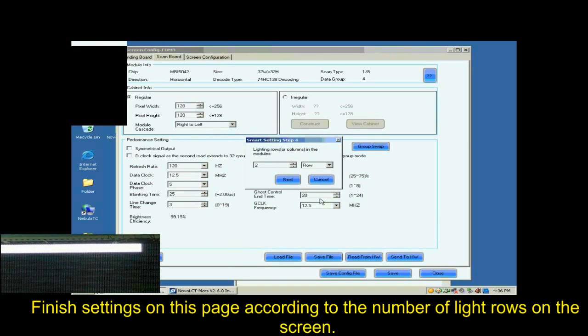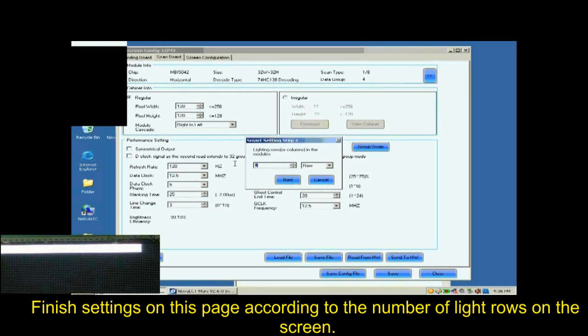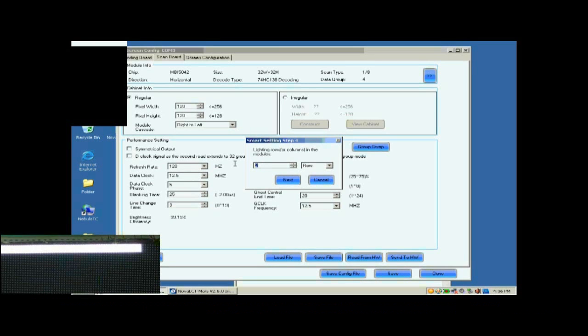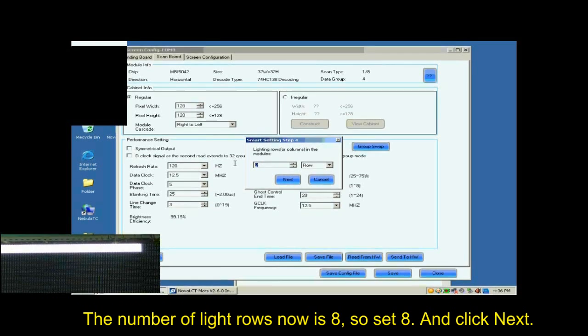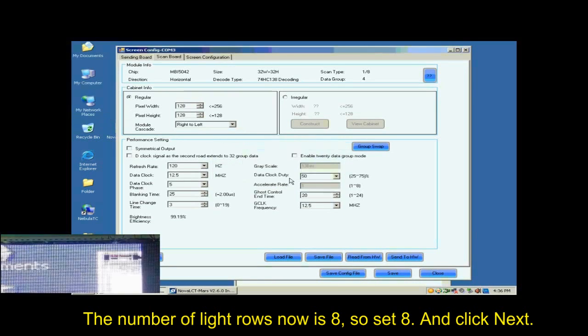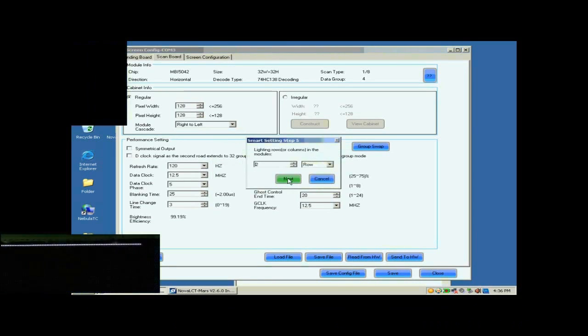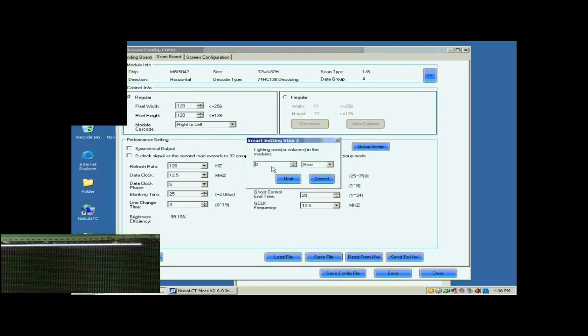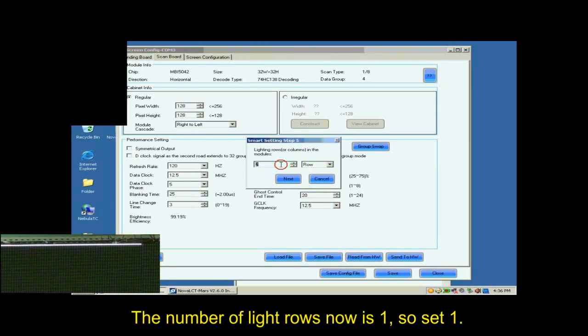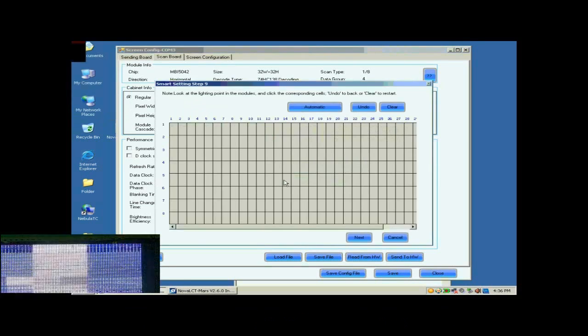Finish settings on the page according to the number of light rows on this screen. The number of light rows now is 8, so set 8 and click Next. The number of light rows now is 1, so set 1.